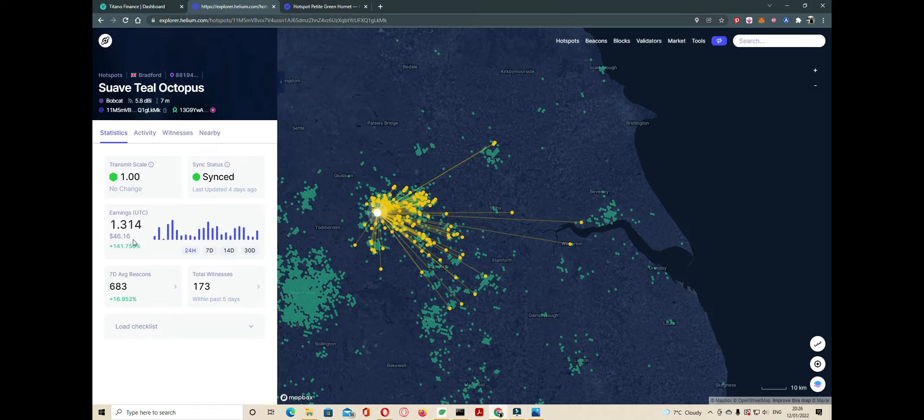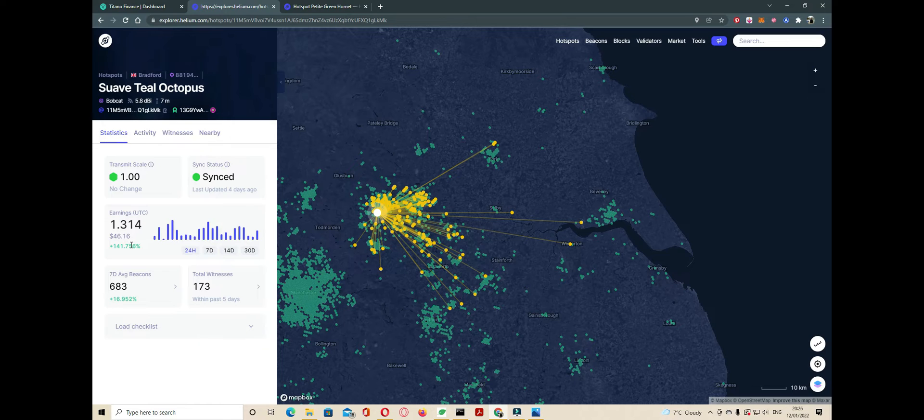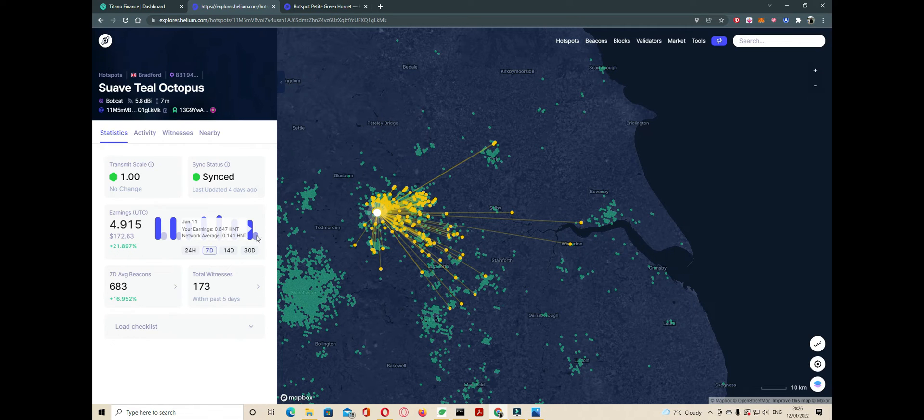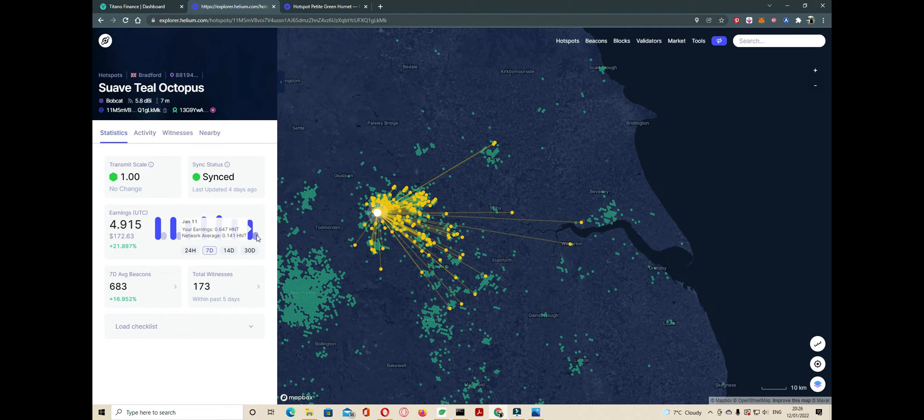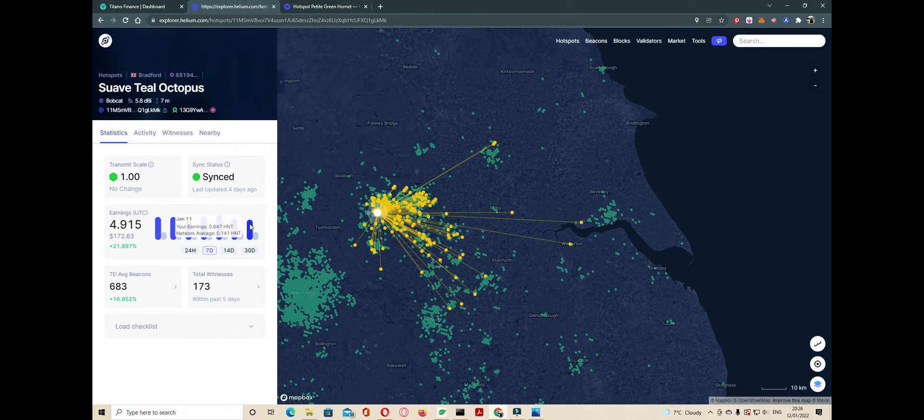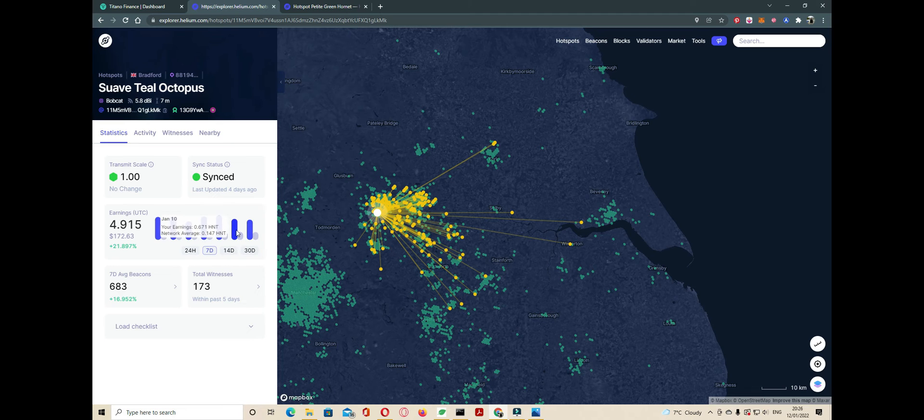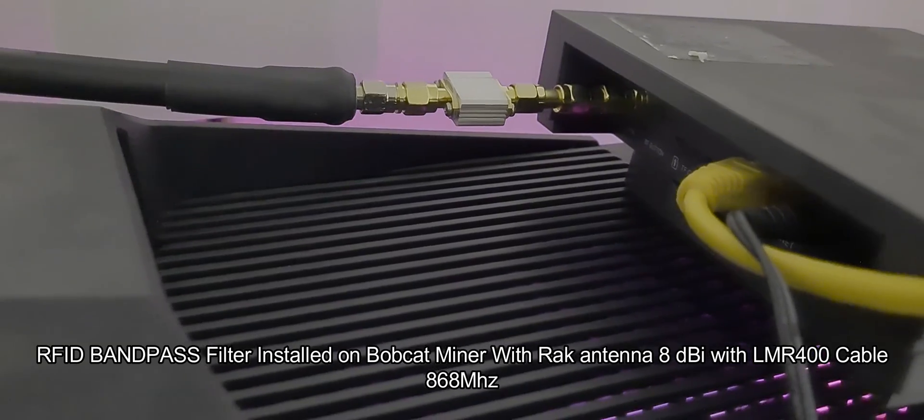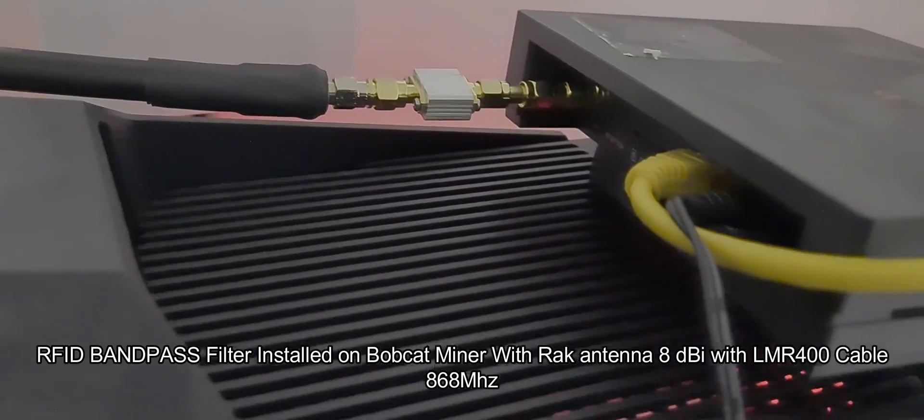If we click on the 7-day earnings, you can see the difference. On January 11th we made 0.647 HNT, and on January 10th we made 0.671 HNT.